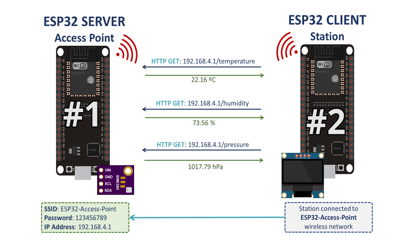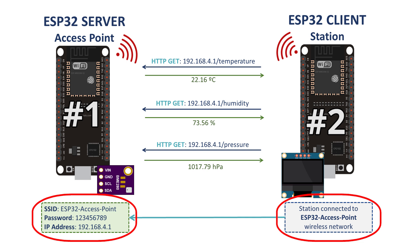The client is set as a Wi-Fi station and connects to the server access point. Then, it can request sensor readings on these URL paths.